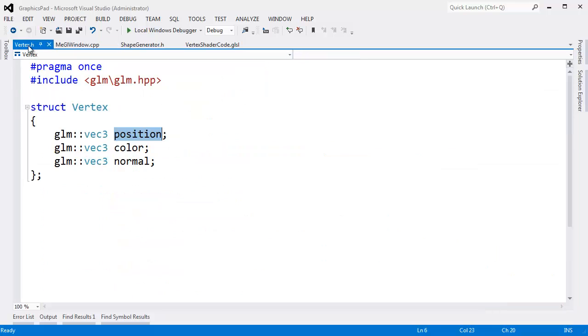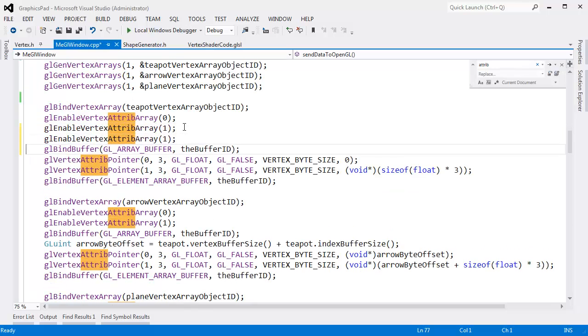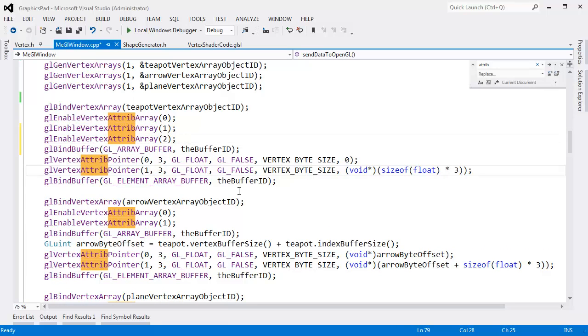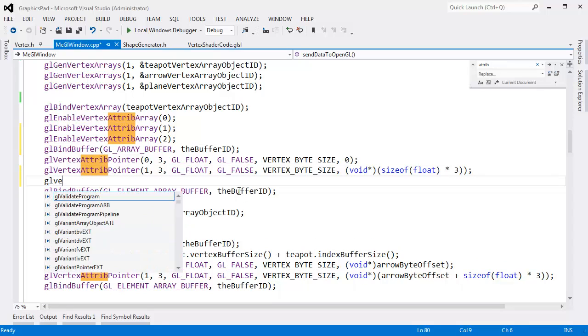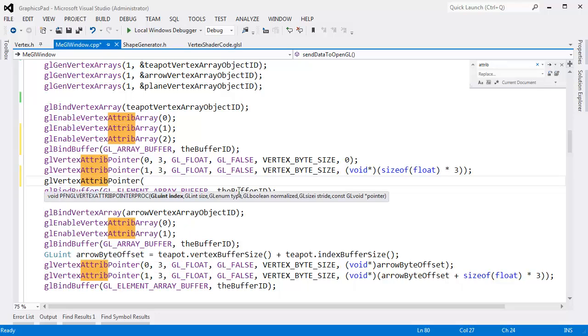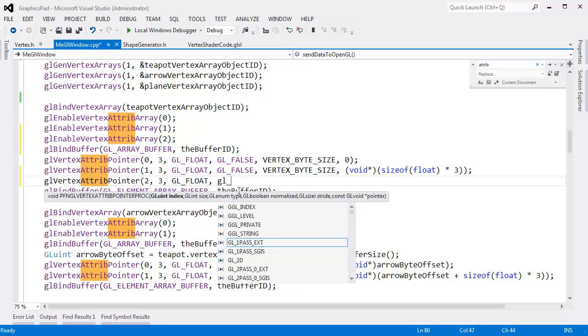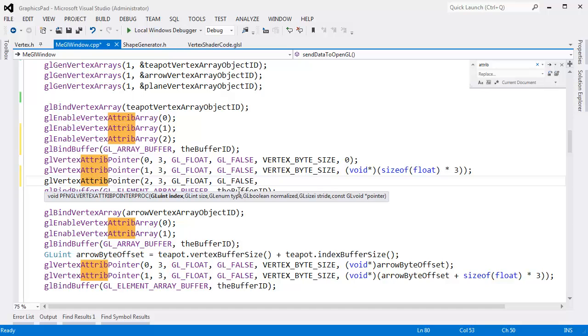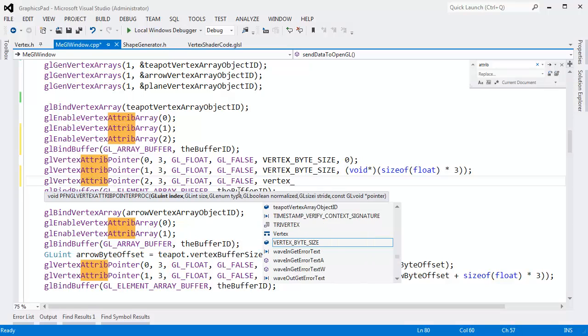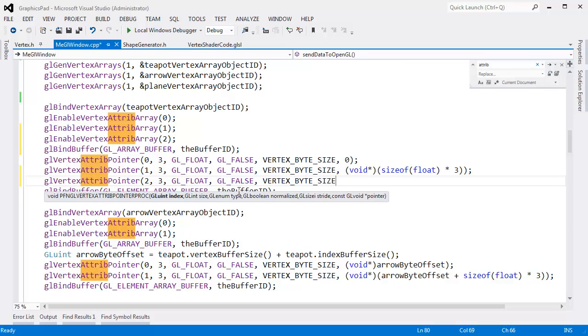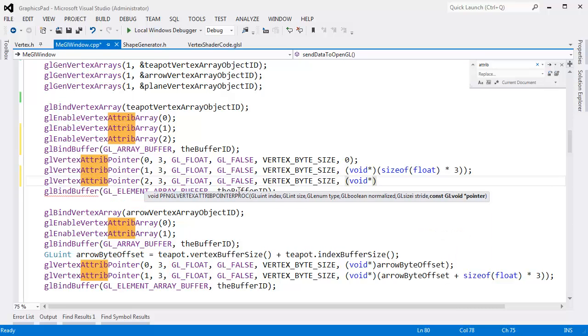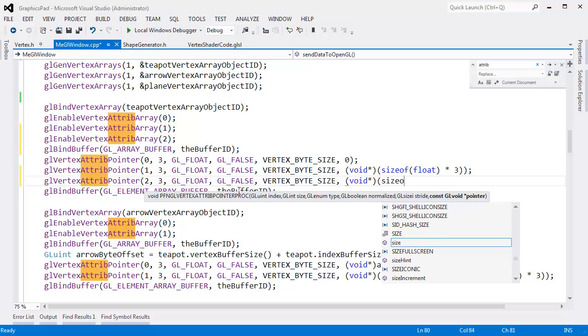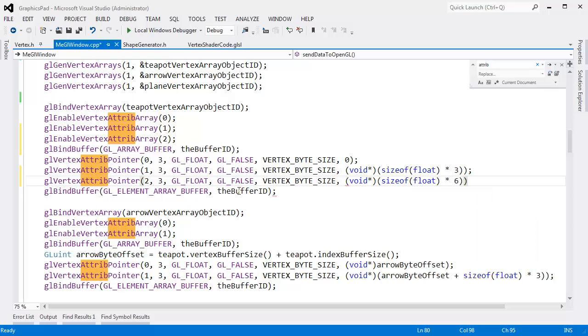We need to do the exact same thing with our normal information now. And we'll enable attribute 2. GL vertex atrib pointer. For attribute 2, it's also three floats. Please don't normalize my data for me. I already normalized it anyway. The stride is the same as the stride always is. It's nine times the size of float. And then the data for normal starts at size of float times six.